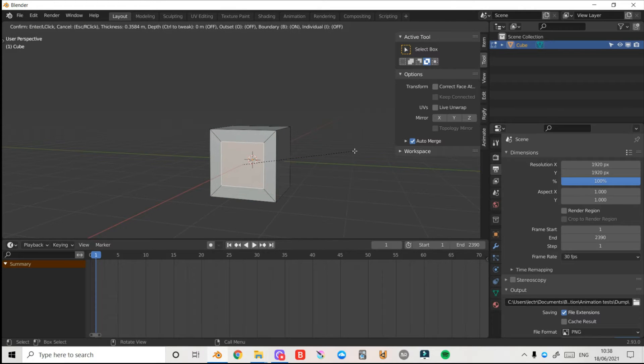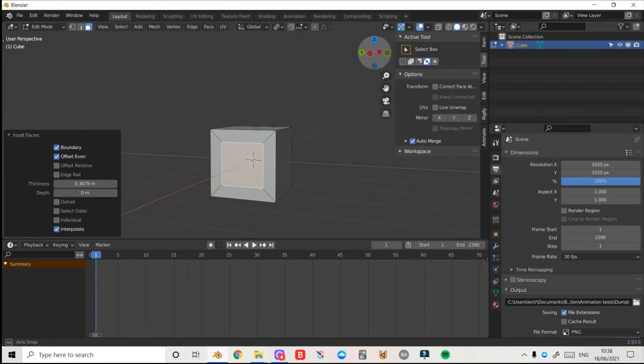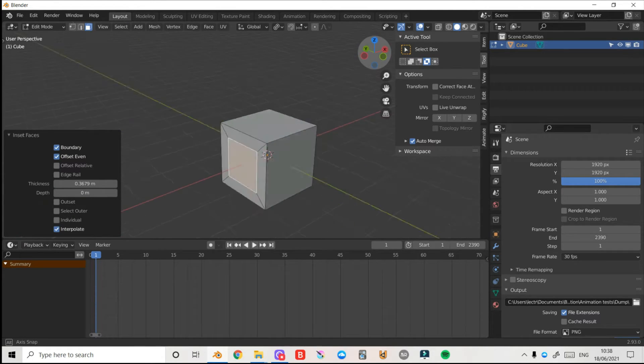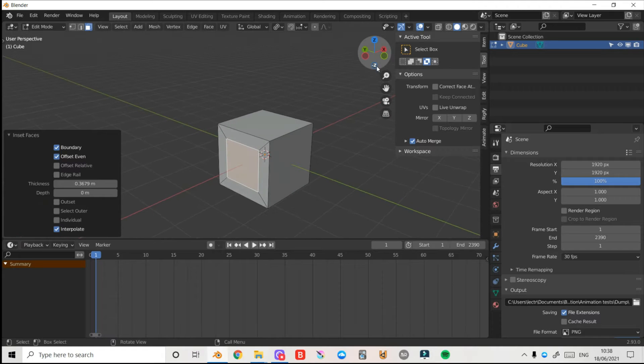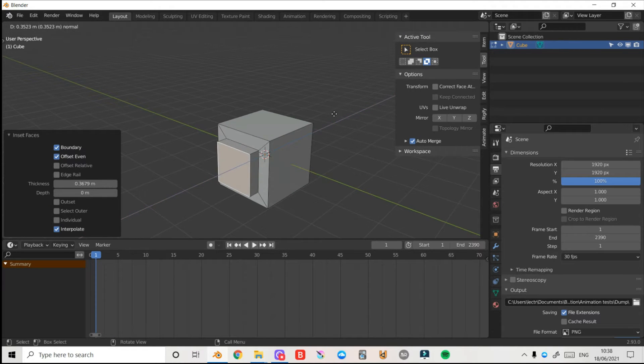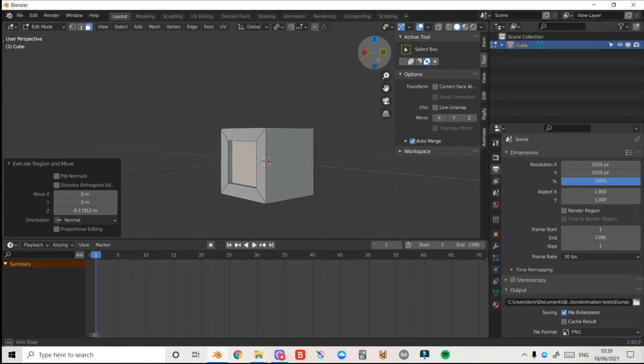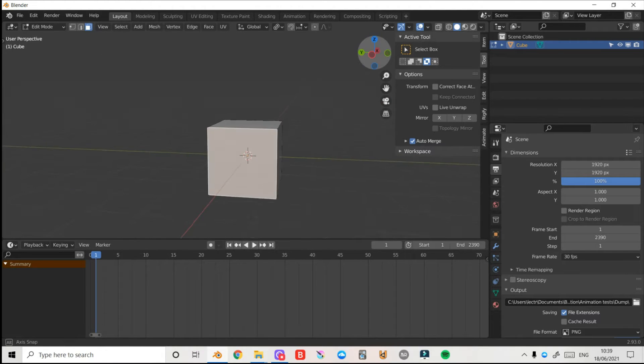So I'll press I to inset and that will create a square within my face. Then if I want to make it more 3D I can extrude it out like this or inward. Super simple, that's how you make a square.